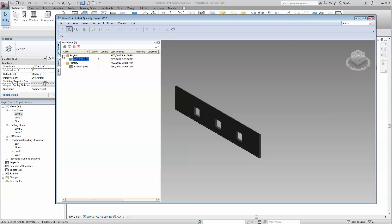So that is creating compound walls in Revit, turning them into parts, and then bringing the model into QTO, where you can access the subcomponents of that wall.